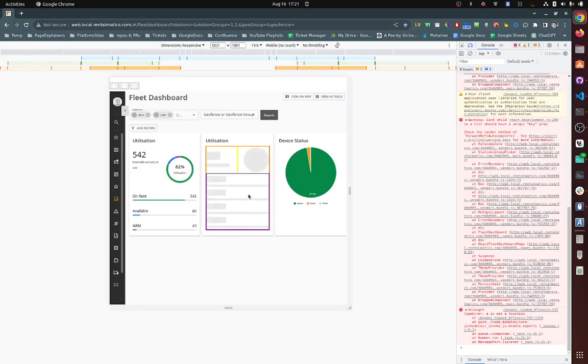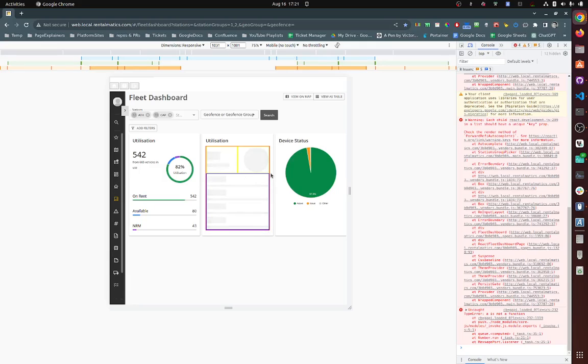Now you're going to have the problem where this element here is not going to occupy the whole height of the remaining container. So what you do is, as long as the parent is set to display flex, you set this to flex-1.